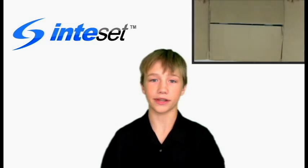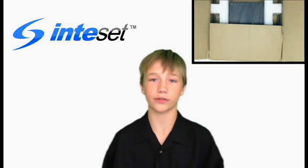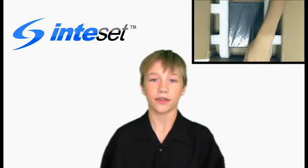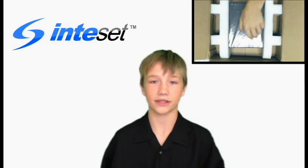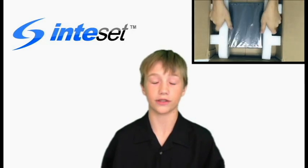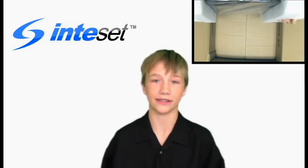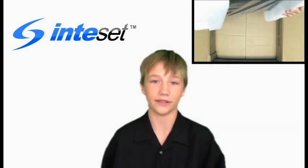I'm performing this demonstration of how to assemble Inteset's thin mini ITX computer case and to show how easy it is for anybody to do.